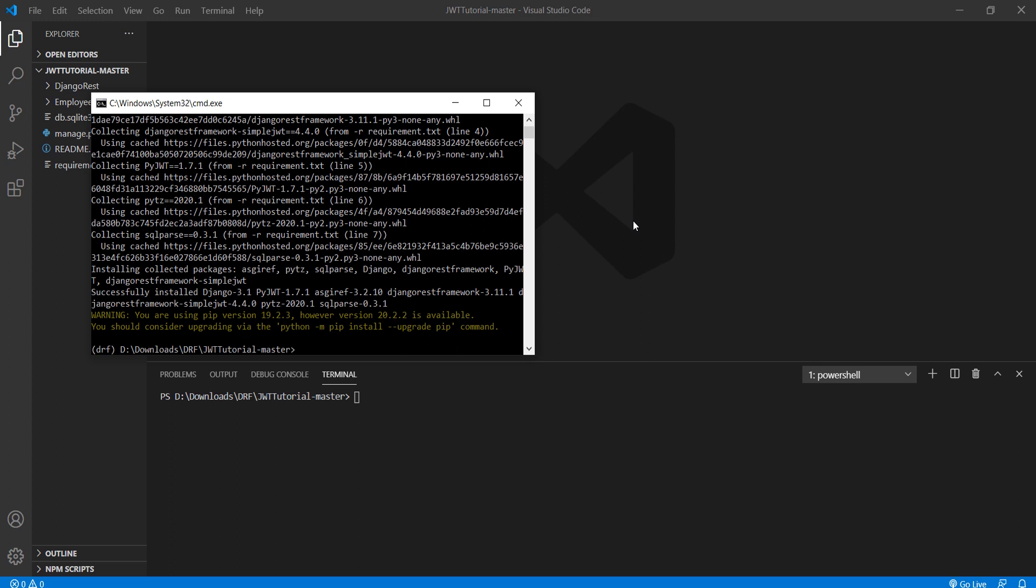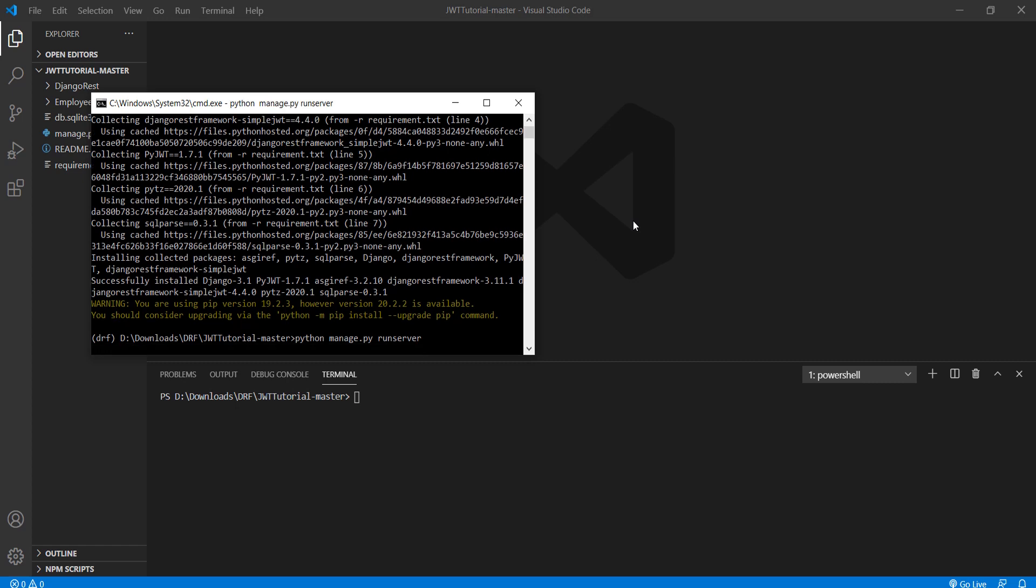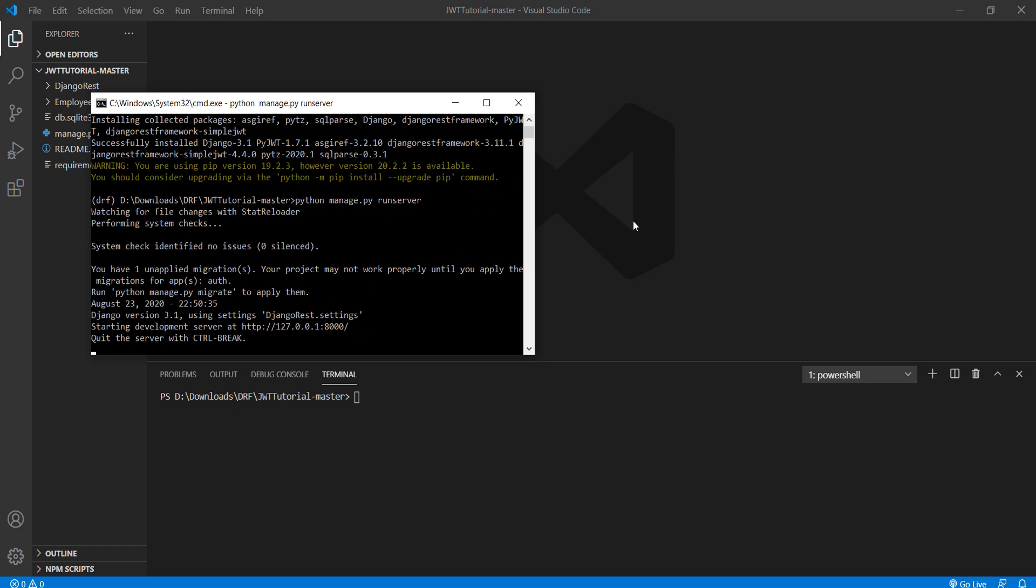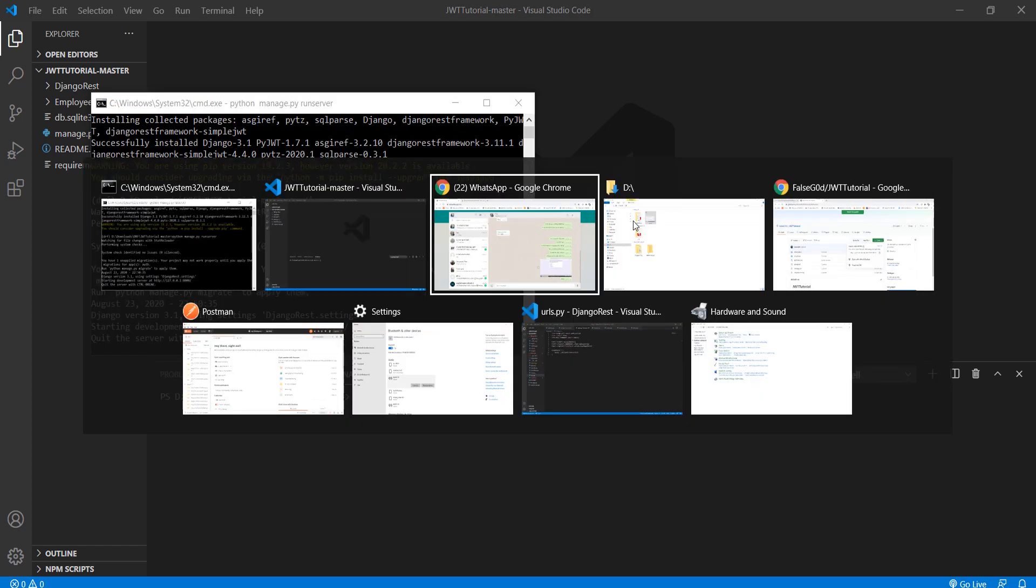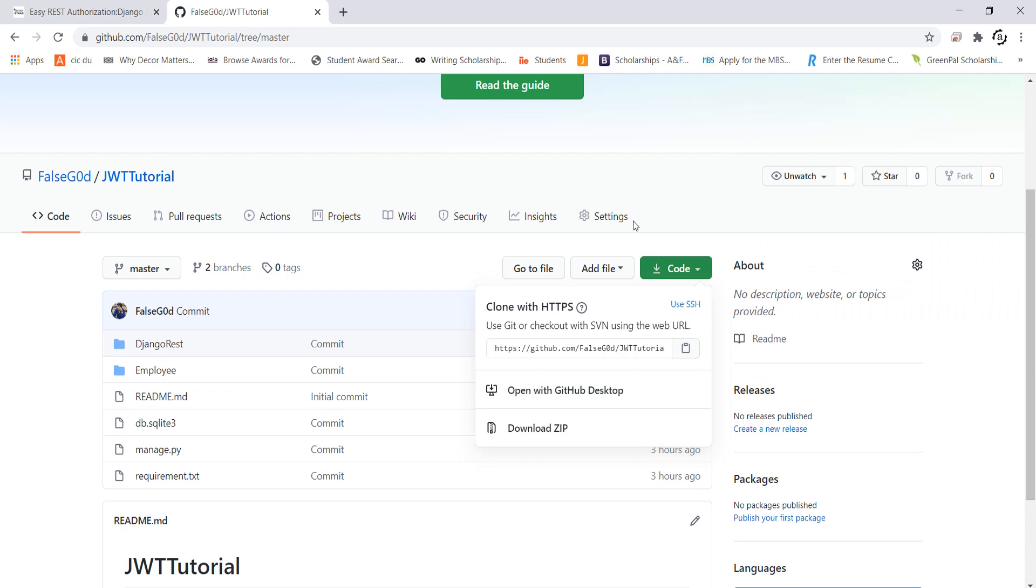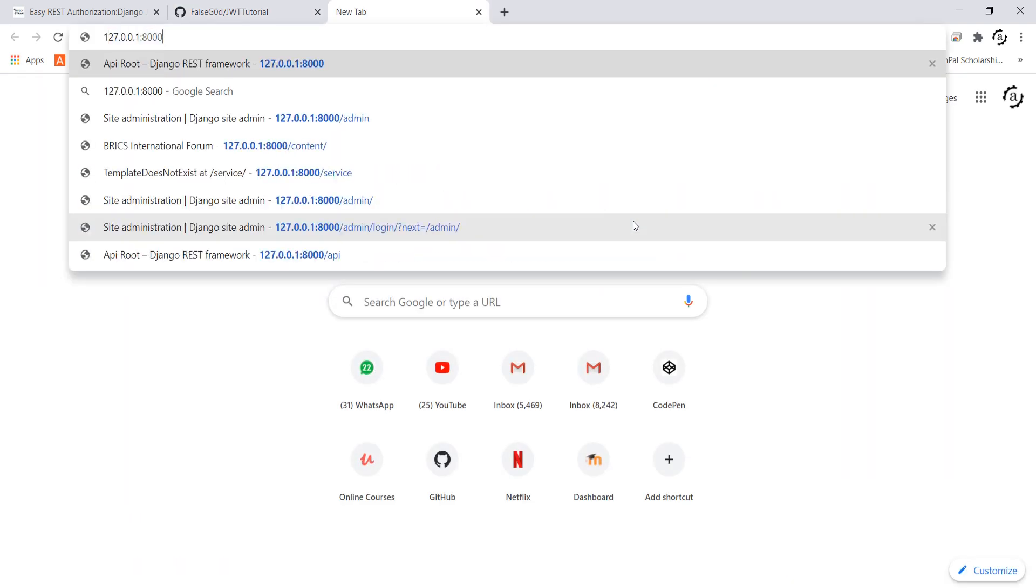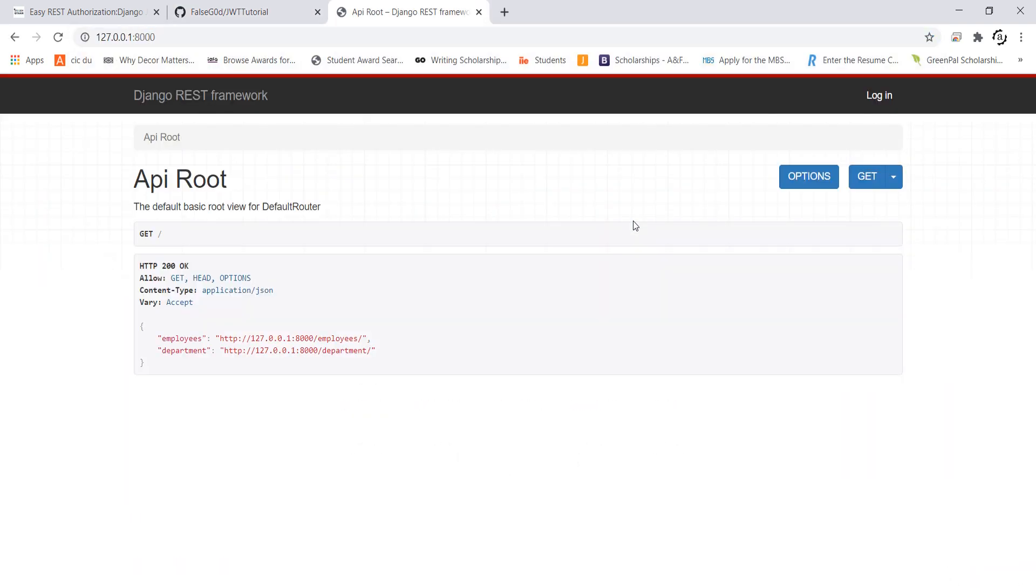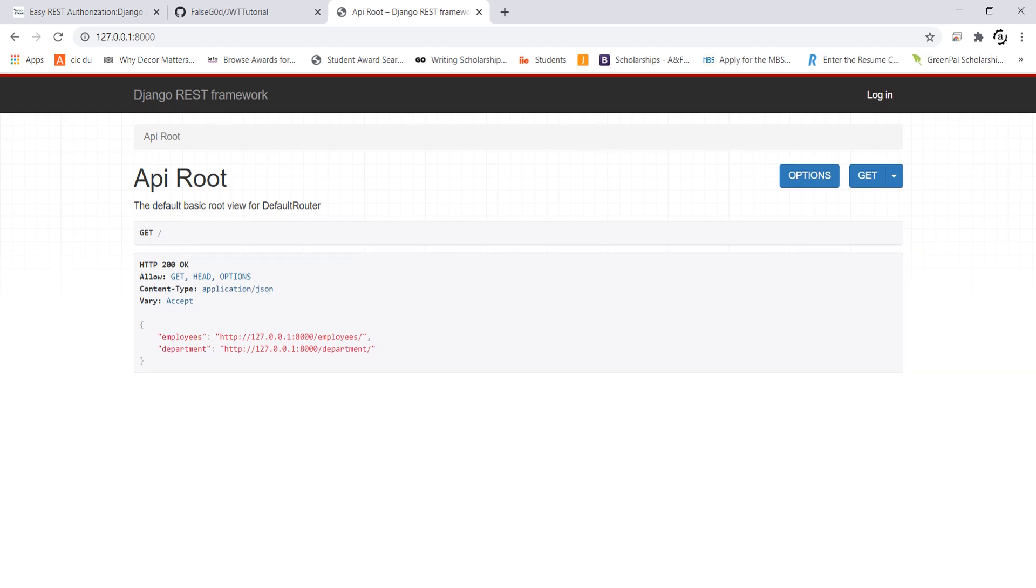So before going any further let's see if this app is working. For this I will simply use the run server command and then open my browser. As I can see that this Django app is working perfectly. Now let's see what the next step is.